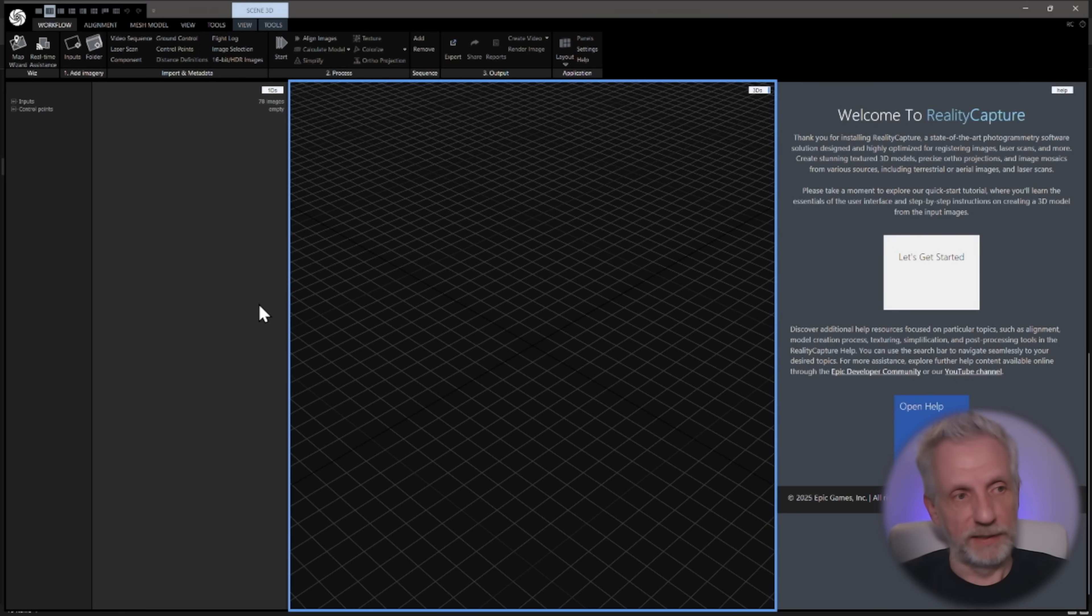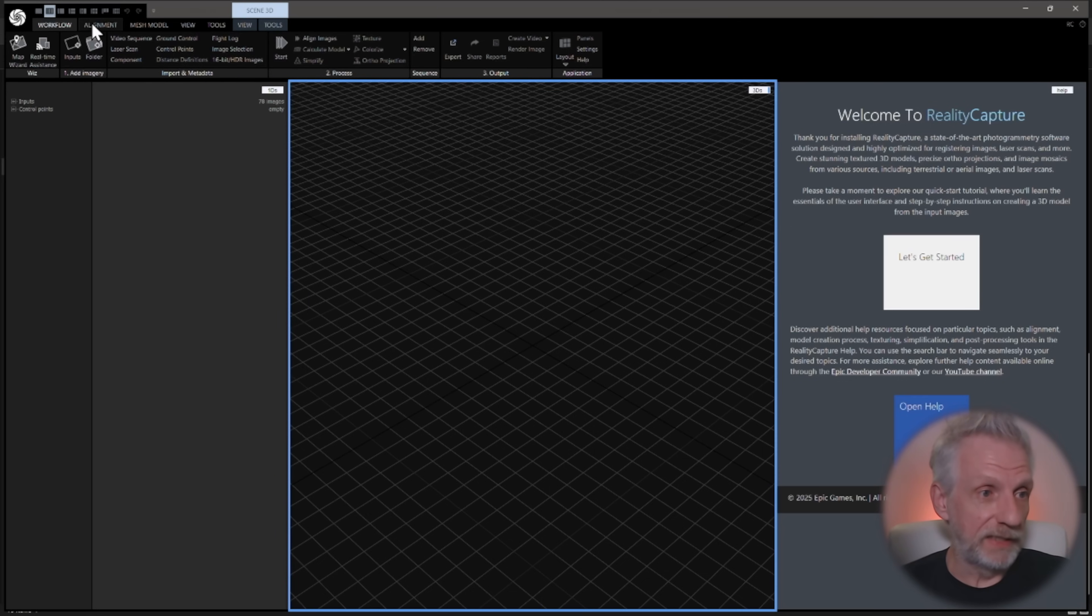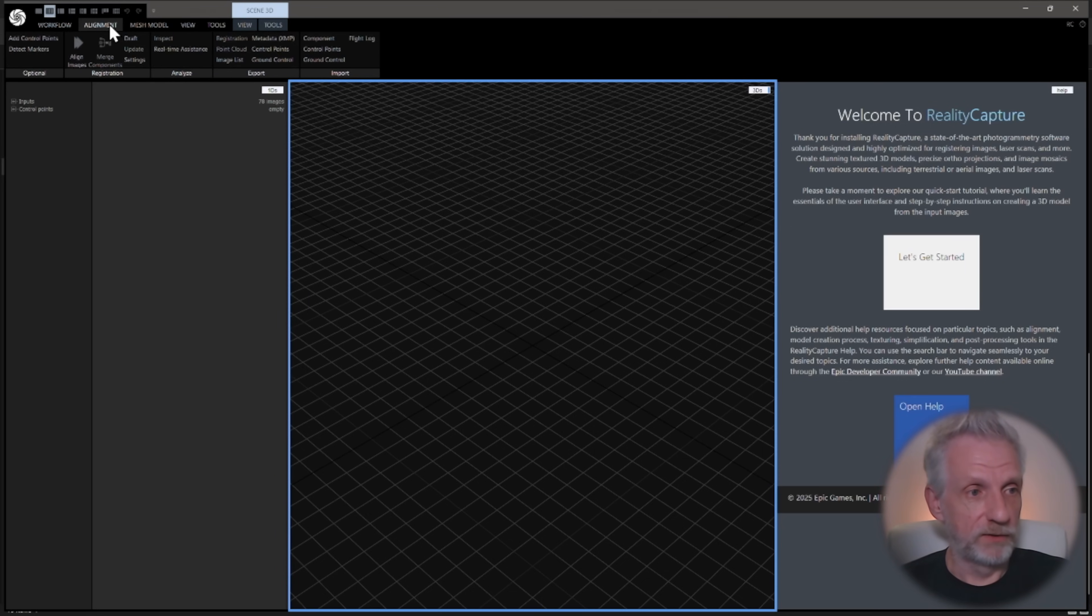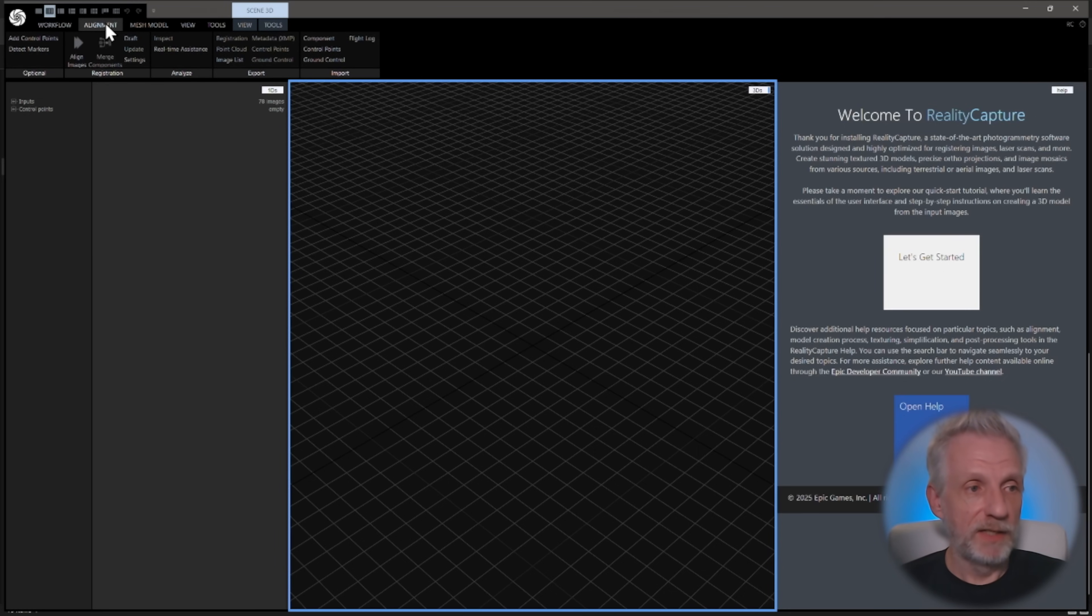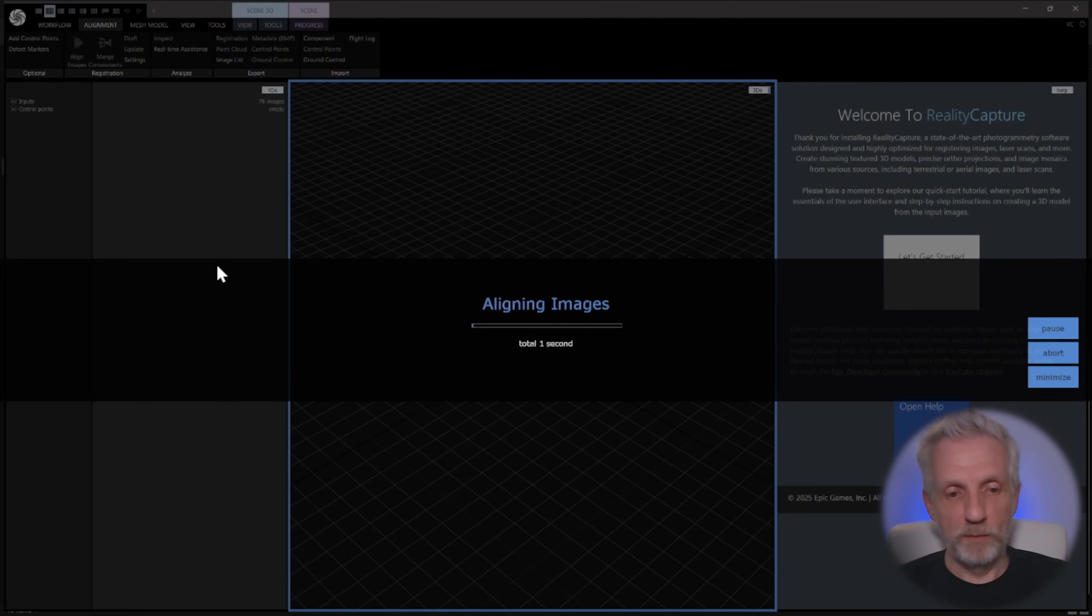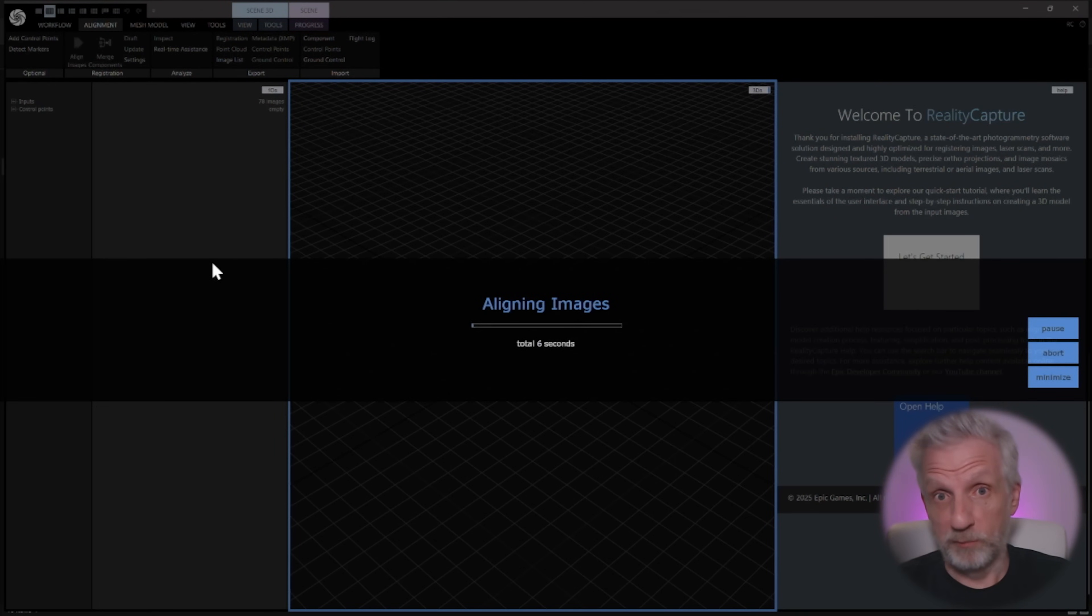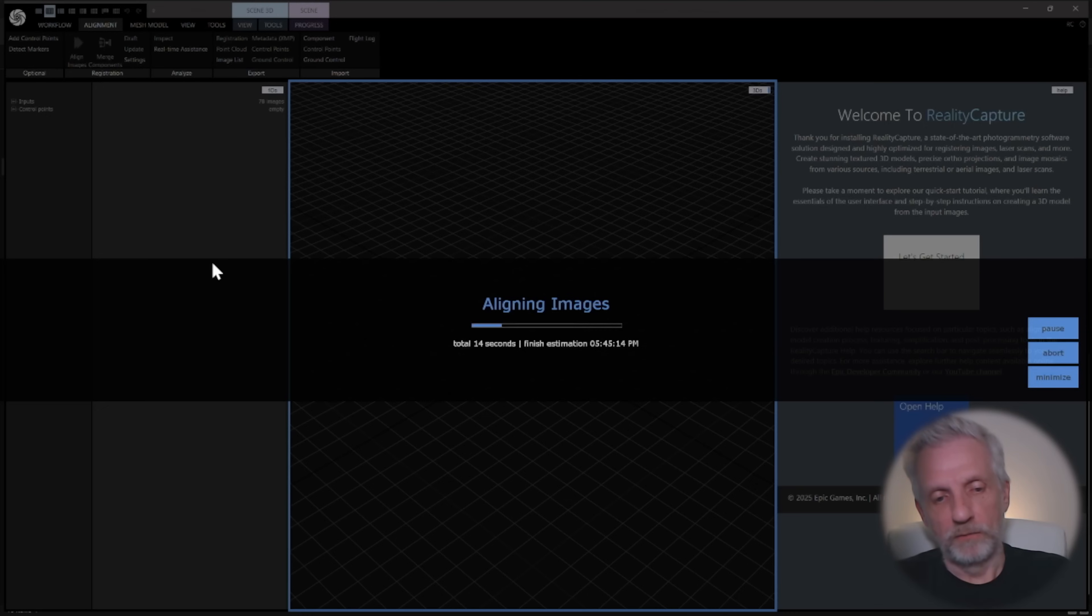Once all your images are in there, we need to tell the program, have a look at all of them and see if you can find an object in there. That happens here on the alignment tab. You click on that and then you say align images. So we were on the workflow tab, now we're on the alignment tab, and then we're going to click on align images, F6. Click on that. It takes a moment depending on how many images you have there, and this is going to make you something called a sparse point cloud.